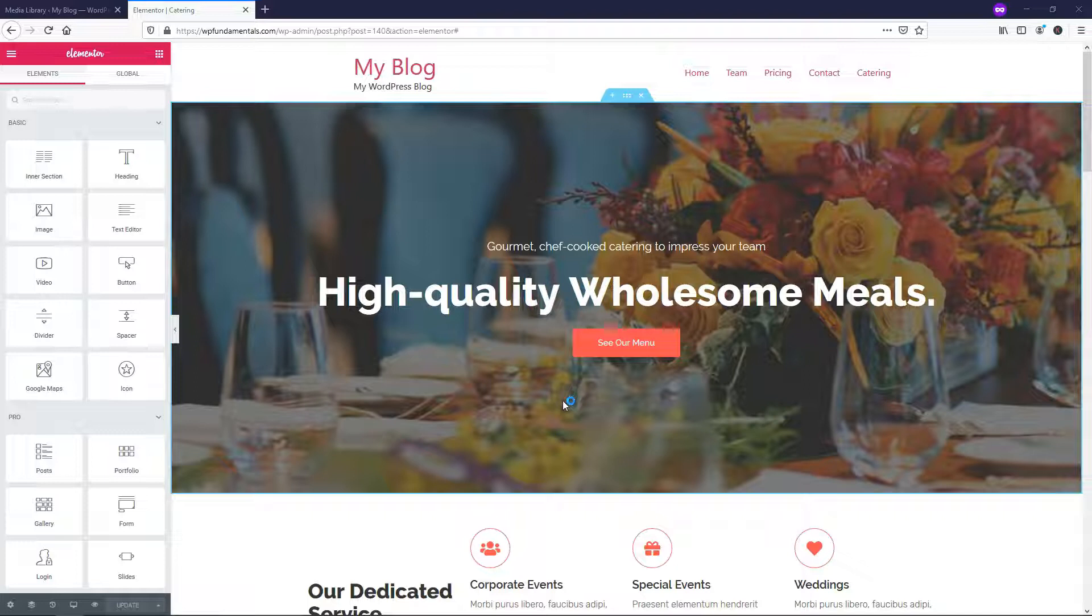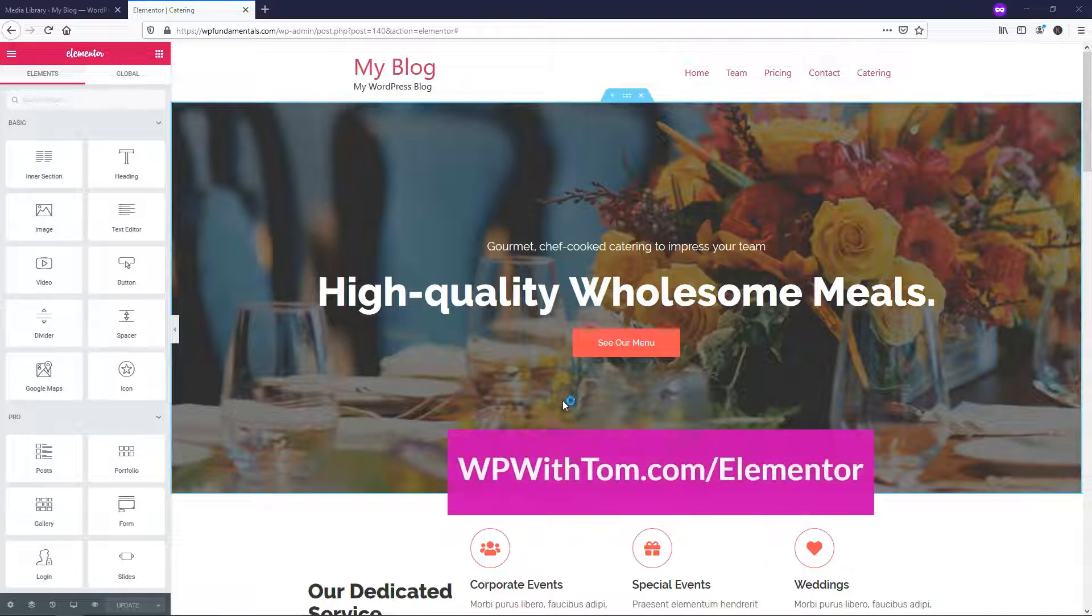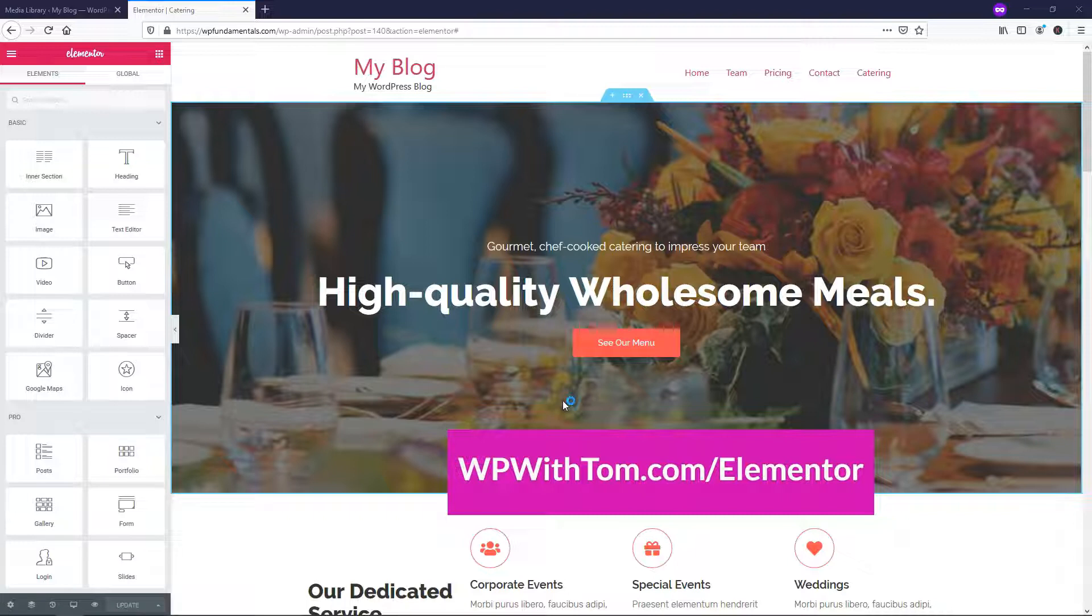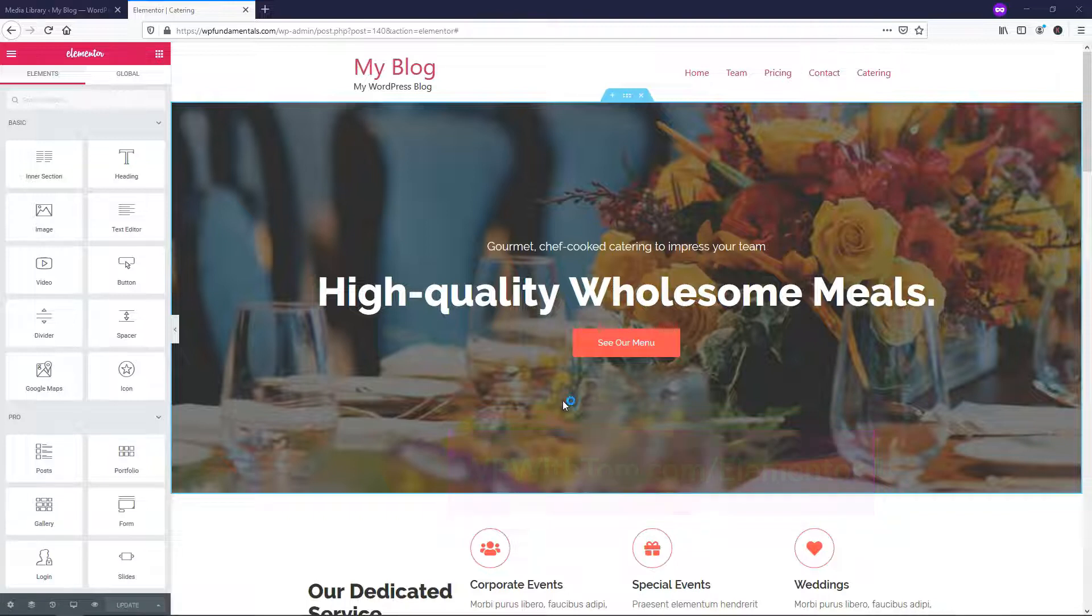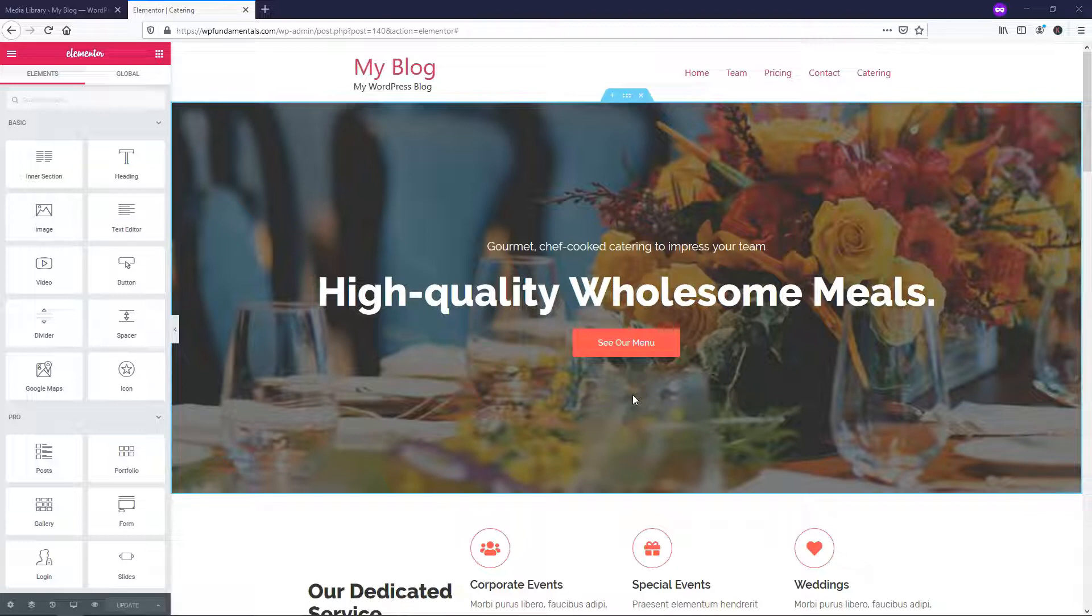Before we dive in, I just wanted to say if you don't already have Elementor Pro, I highly recommend that you get it, and if you want to support my channel and get Elementor Pro, you can get it at WPWithTom.com/Elementor. I also wanted to mention that I'll be covering every single one of the Elementor Pro elements in videos and making a nice big playlist for everyone. So if you want to check those out, be sure to subscribe for more of those videos, and with that out of the way, let's dive into the video.